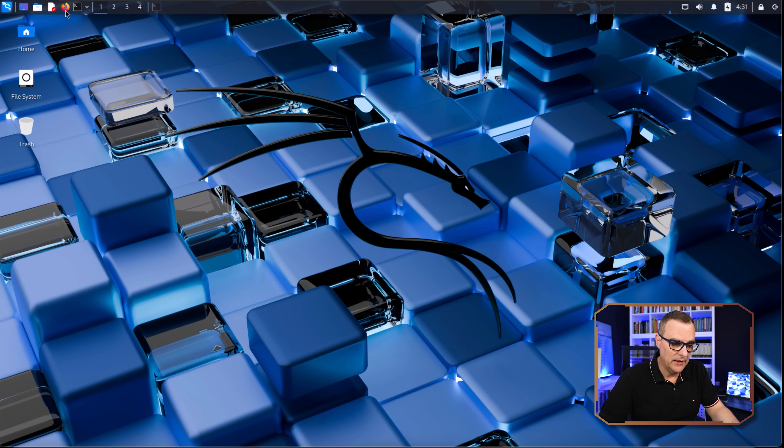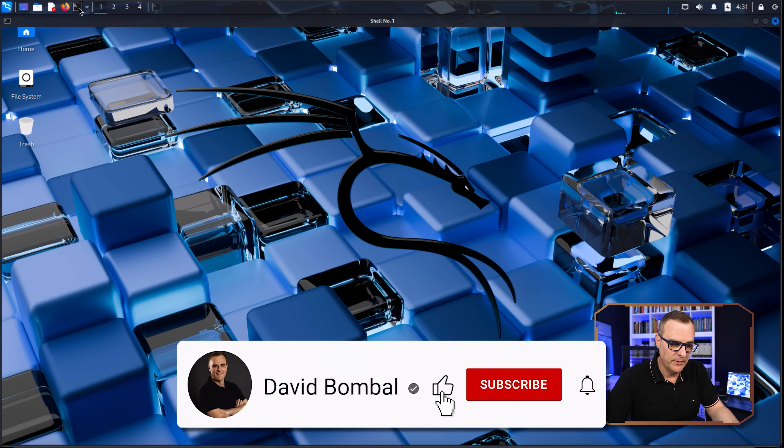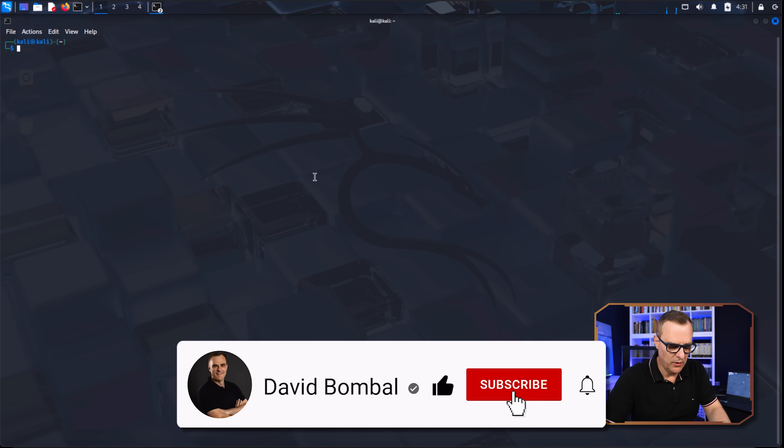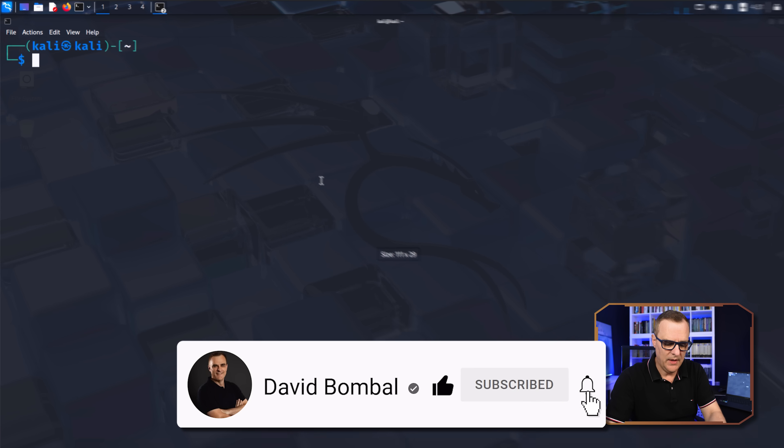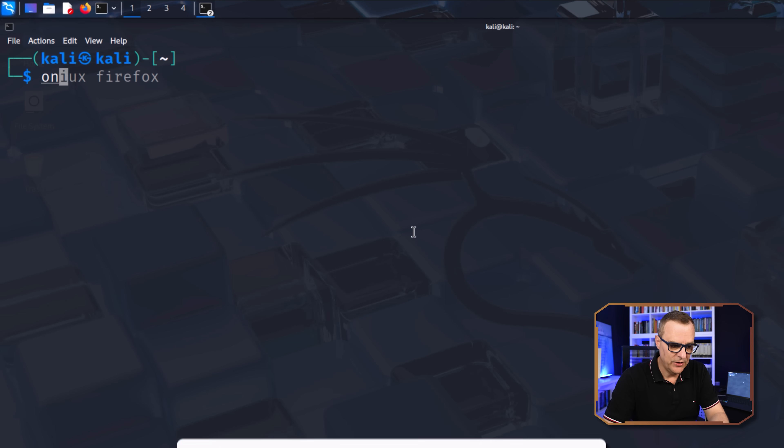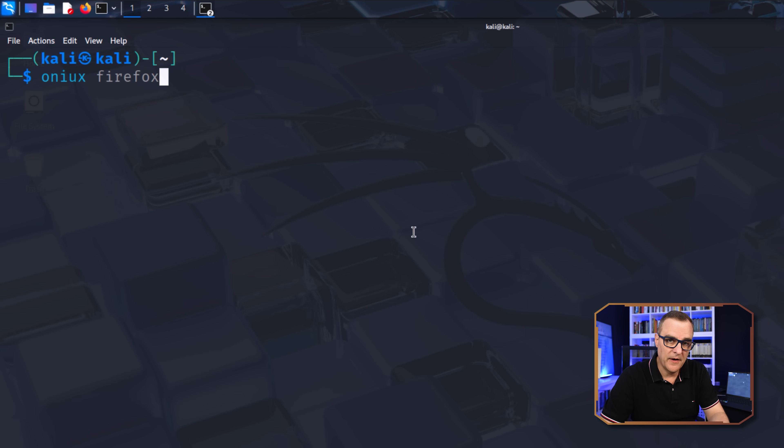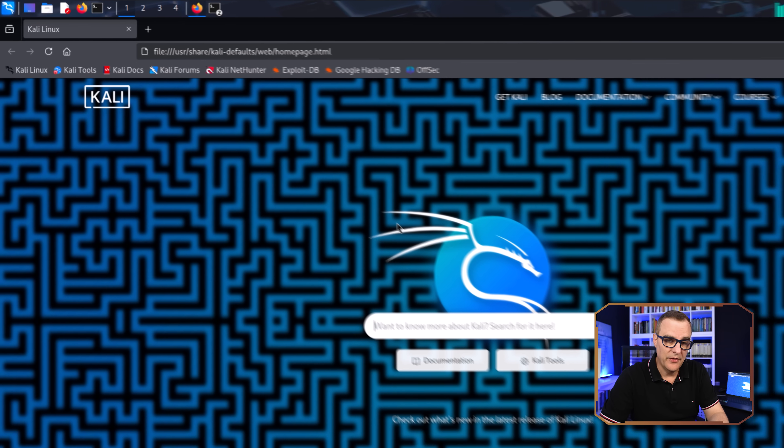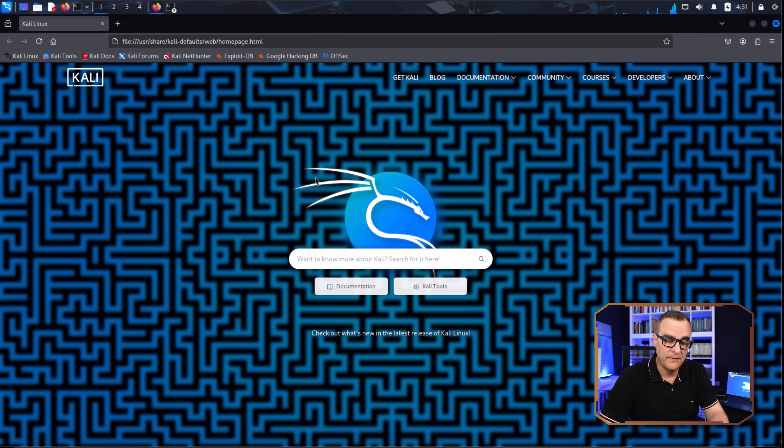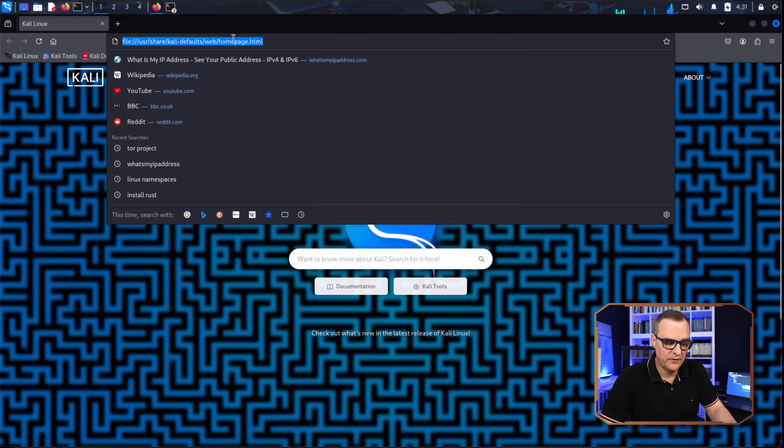So on this laptop, I'm running Kali Linux. I'll open up a command prompt and I can literally just type Onyx Firefox. And this launches Firefox in its own Linux namespace.